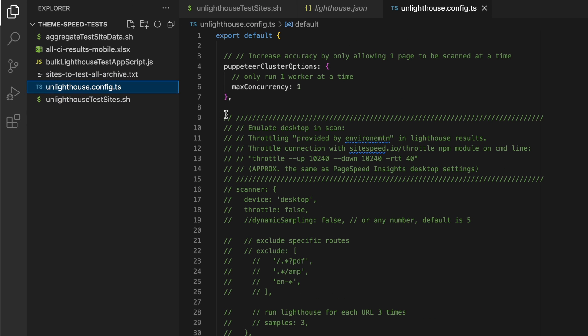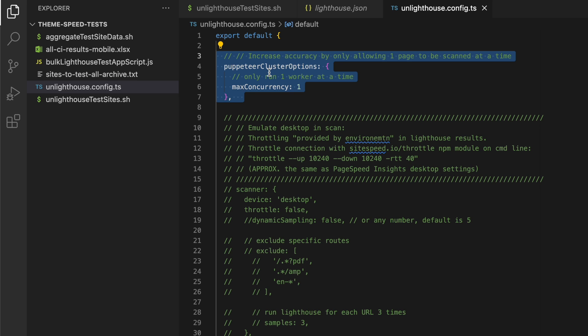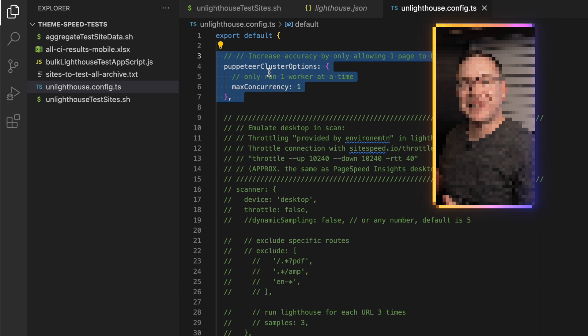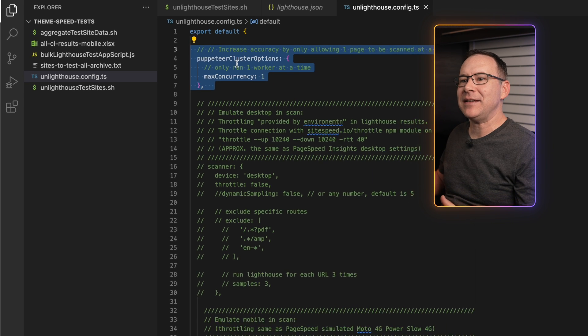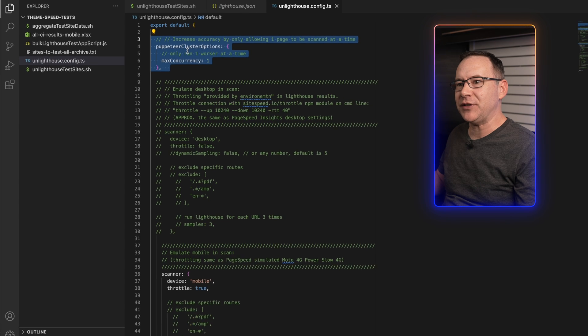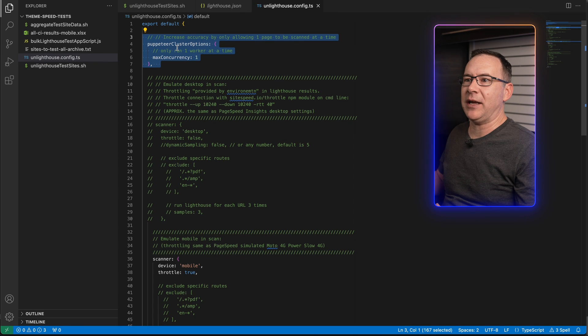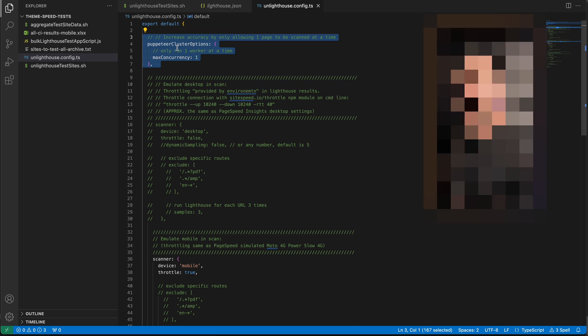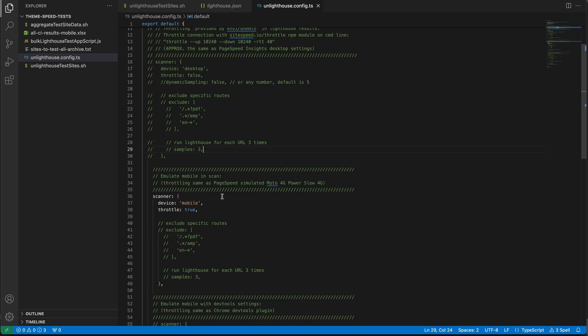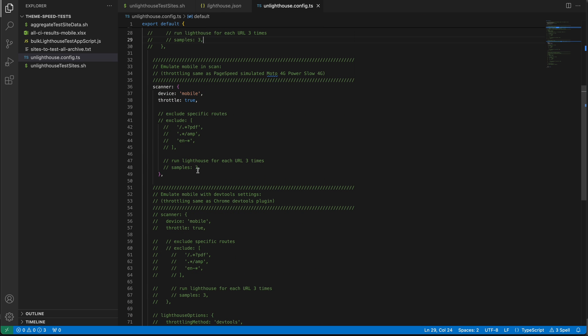For example, another way to reduce variability is to add this Puppeteer cluster options section here in the config to limit concurrency to one so that Lighthouse only scans one page at a time instead of scanning as many as it can all at once. That's something I don't think you can control from the command line, and this will slow the scan down, but you should notice that scans run this way will be more consistent from run to run. Another way to reduce variability is to do multiple samples per page by adding this line to the scanner section.